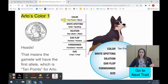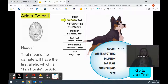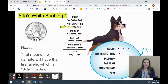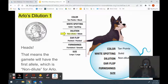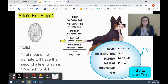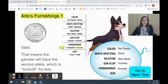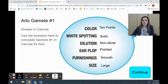Let's create our first sperm with Arlo. We got heads when we flipped the coin, so for color we're going to list the first allele — tan points — and you can see that tan points is now in the sperm. For the next one, we got heads again, so we put the solid allele into Arlo's sperm. We got heads one more time, so for dilution we got non-dilute because that's listed first. For ear flop, we got tails, so we're going to put the second allele, pointed, into his gamete. We got tails again for furnishing, so we'll put smooth into his gamete. We got heads for size, so we'll put that first allele in.